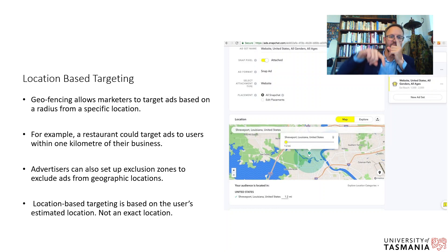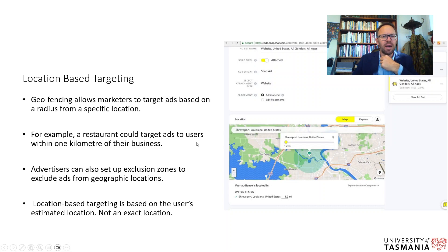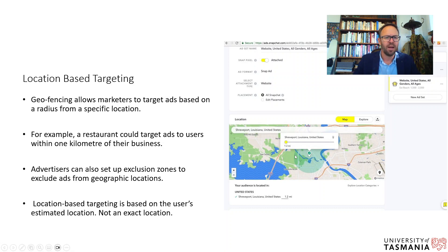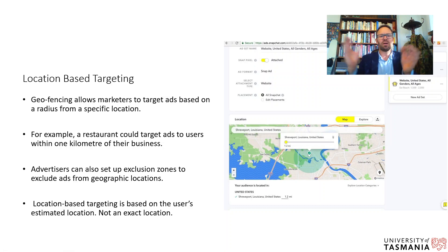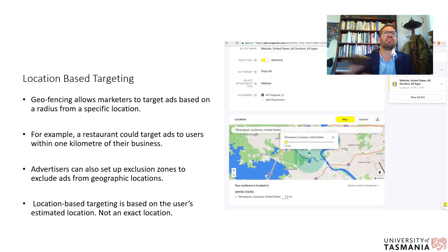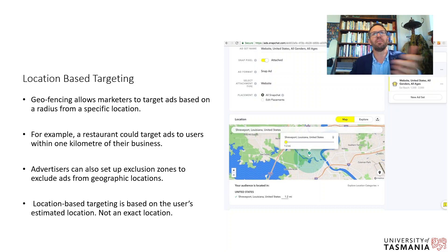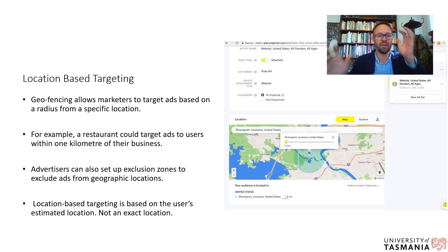Geofencing allows marketers to target ads based on a radius from a specific location — you slide a control to scale the radius larger or smaller. For example, a restaurant could target ads to users within one kilometer of their location. It makes sense that a mobile user near your restaurant would see an ad for food at that moment. Advertisers can also set up exclusion zones to exclude ads from specific geographic sub-areas for more precise targeting.